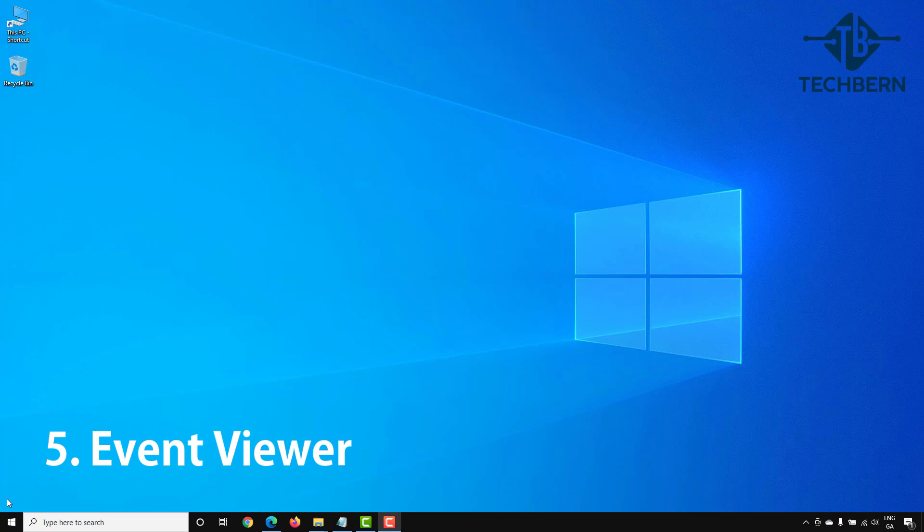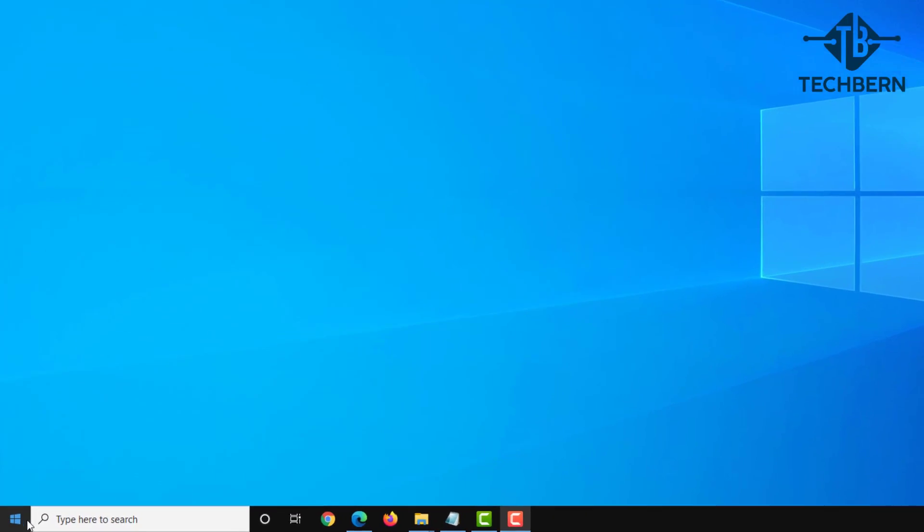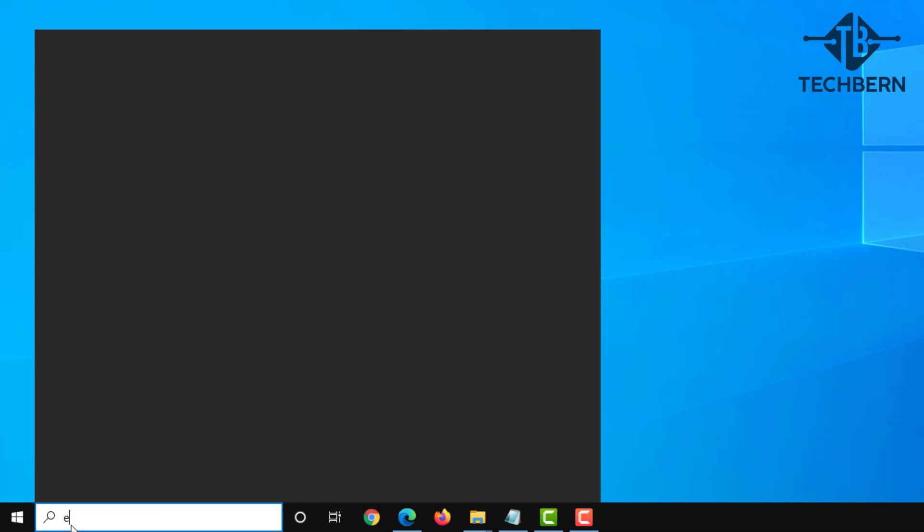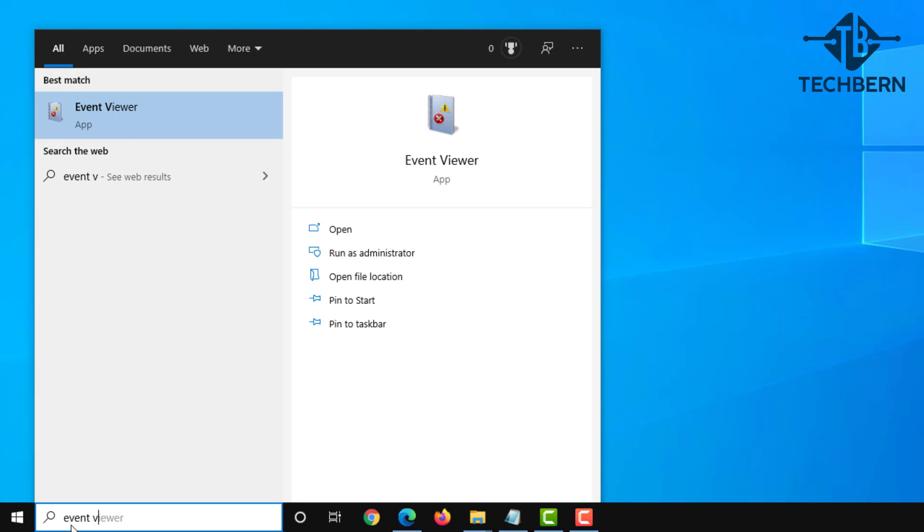Event Viewer is a tool in Windows that displays information about events that occur on your computer. These can be a great source of information in trying to identify issues with high CPU. To get into this do a search for Event Viewer and select this.